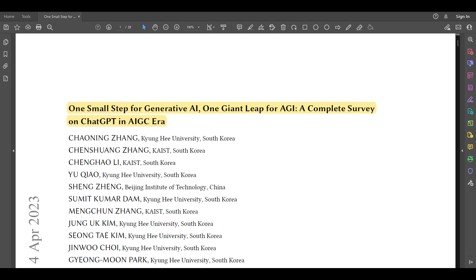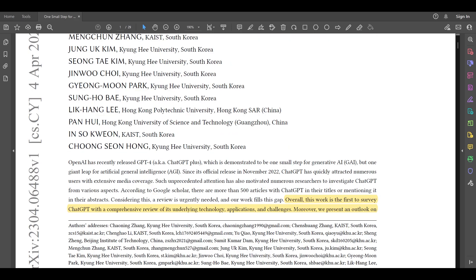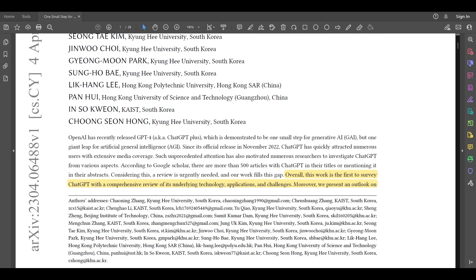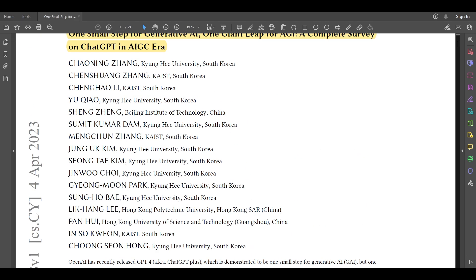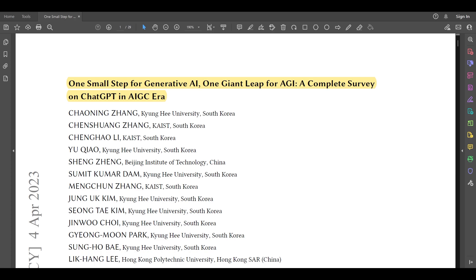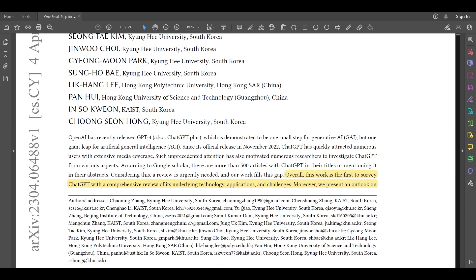One small step for generative AI, one giant leap for AGI — a complete survey on ChatGPT in the AIGC era. This paper was published just a few days back and the overall purpose is to survey recent GPT technologies and take an overall view of the huge developments happening over the last couple of months and weeks.